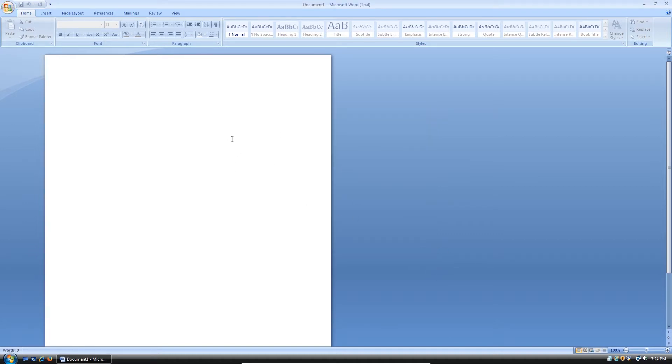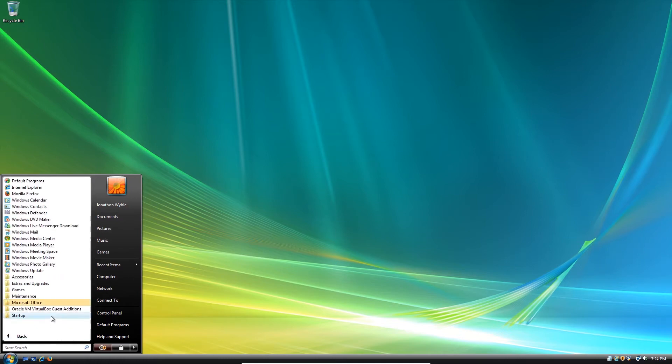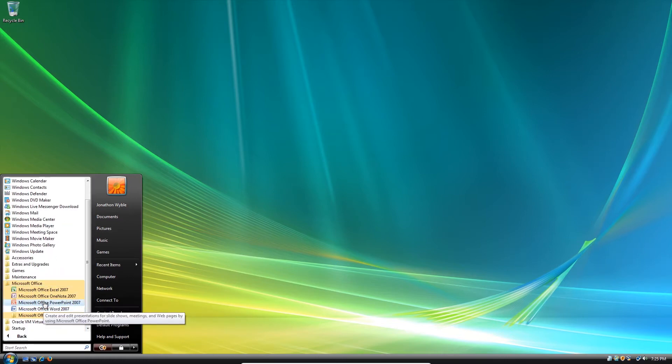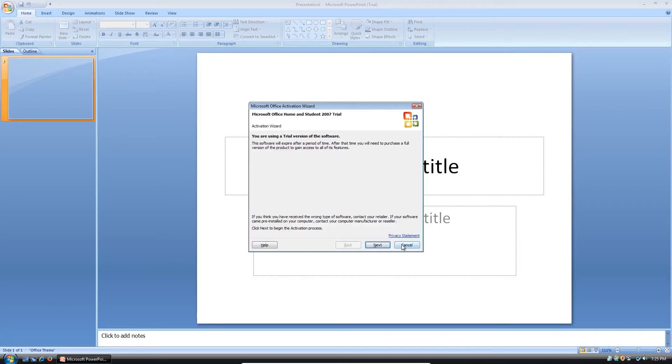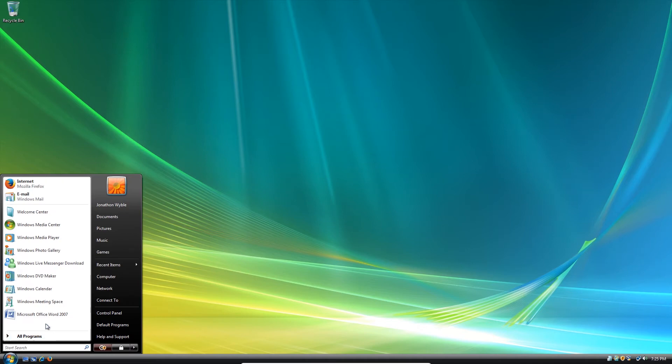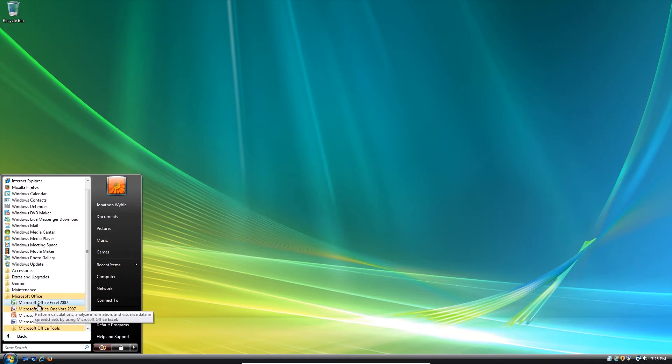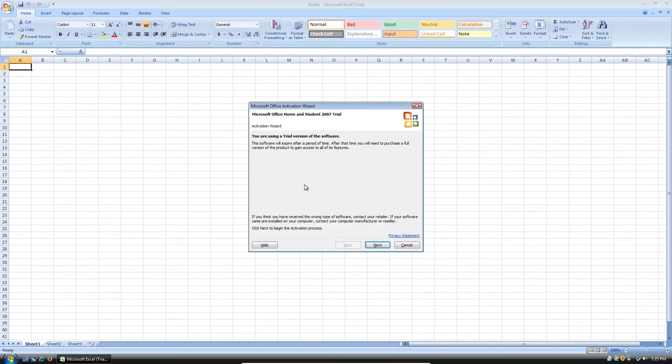Yeah, so here it is. Microsoft Word. And here's Office, and here's PowerPoint 2007. Excel.